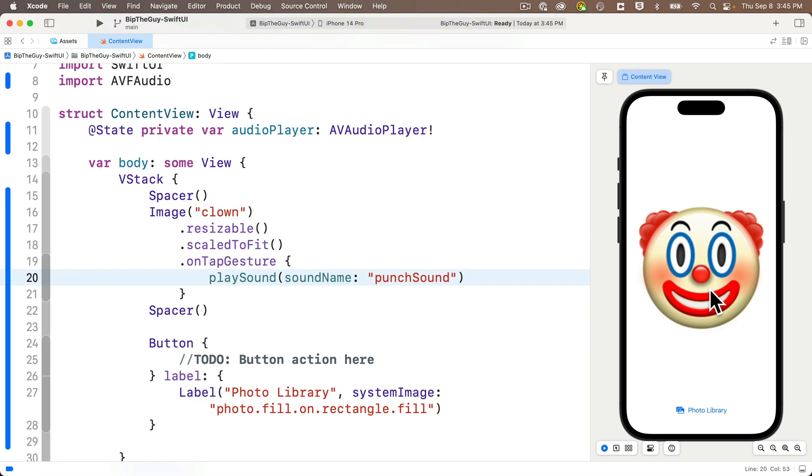We ended our last lesson by having our punch sound play when the user taps an image. Which is cool, but now we want the image to pop like we're giving it a satisfying bip. So let's learn a few things as we get to our final goal.